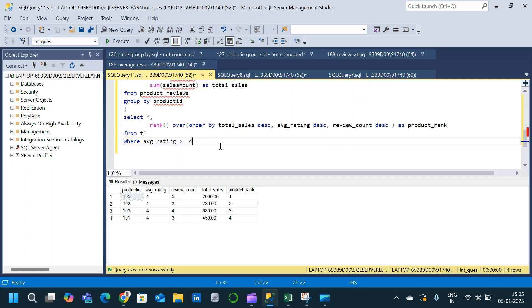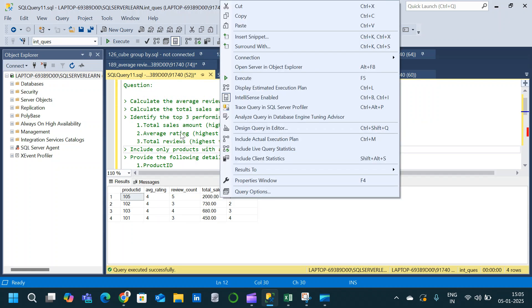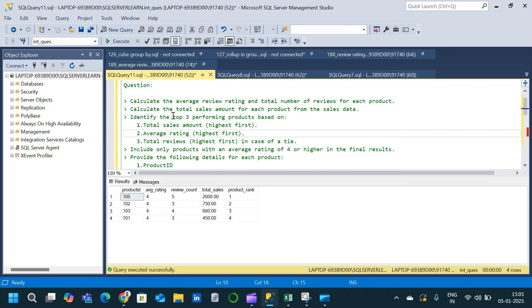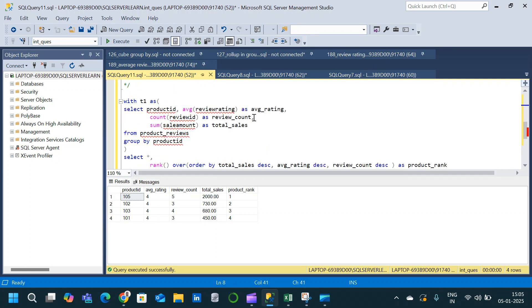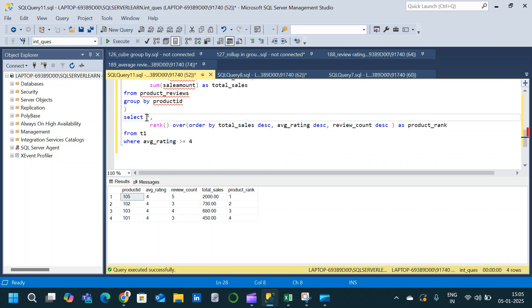There is one more additional thing we have to consider — we only require the top 3 performing products. For that we add TOP 3. Execute and we only have the top 3 products based on performance considering average rating, review count, and total sales, with product rank 1, 2, and 3.